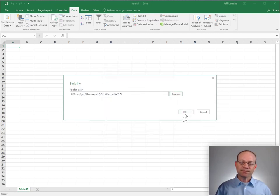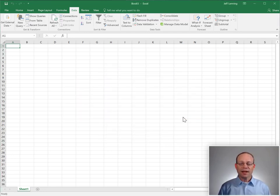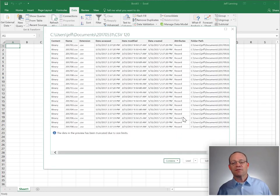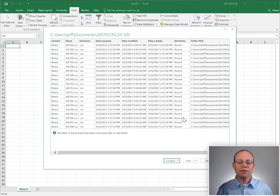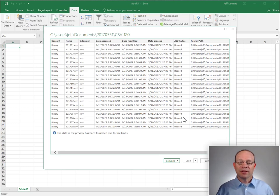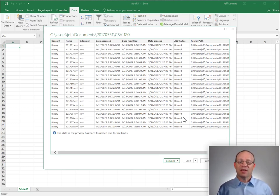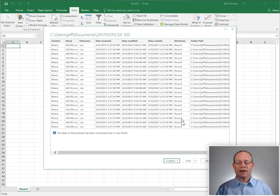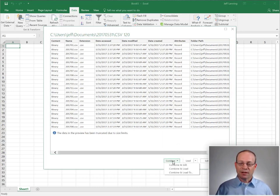We click OK, and Excel gives us a preview which lists all the files in those folders and any subfolders. It traverses that whole directory. At this point...